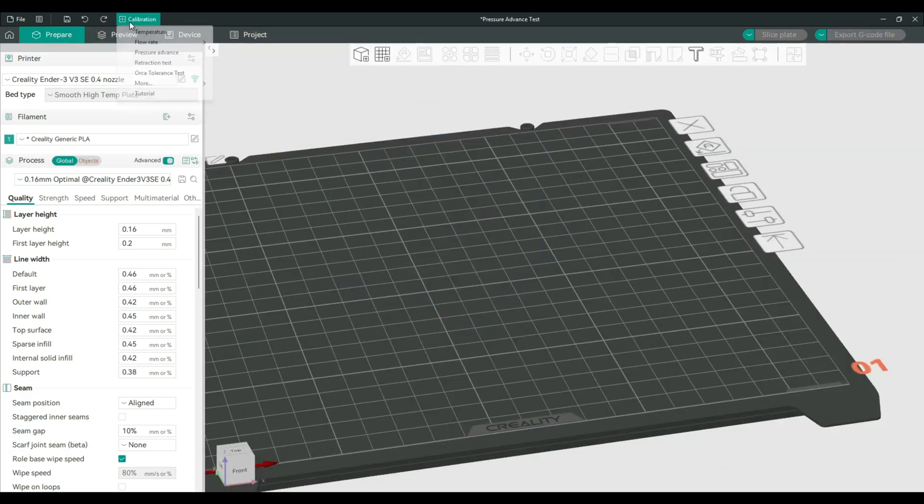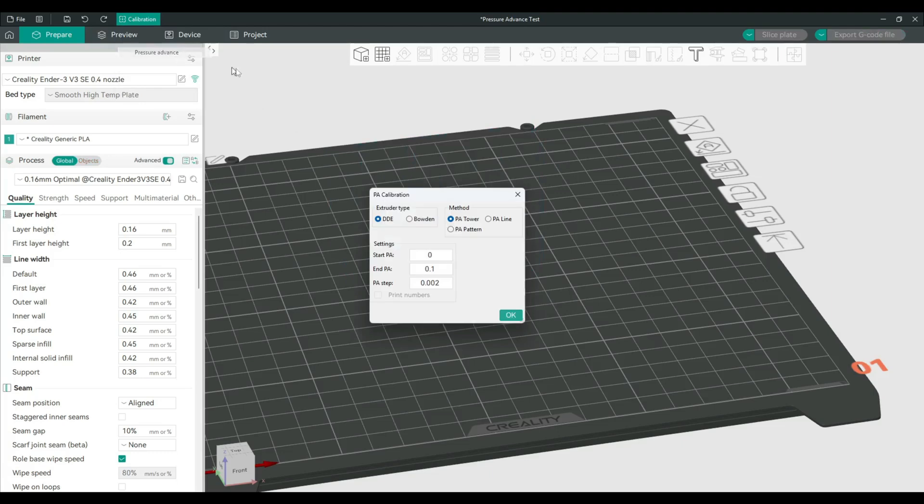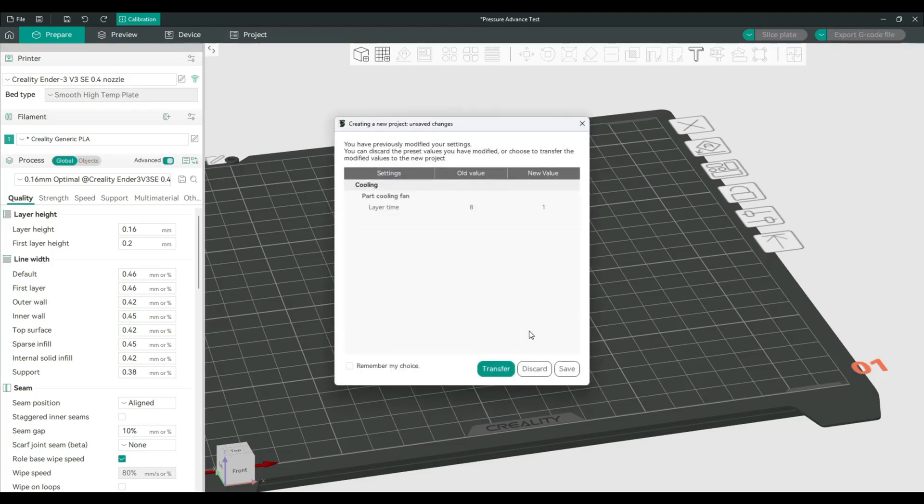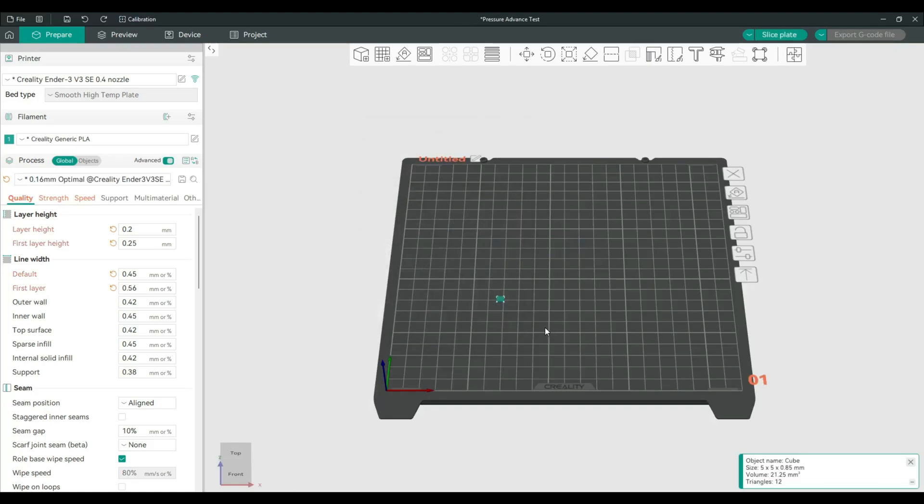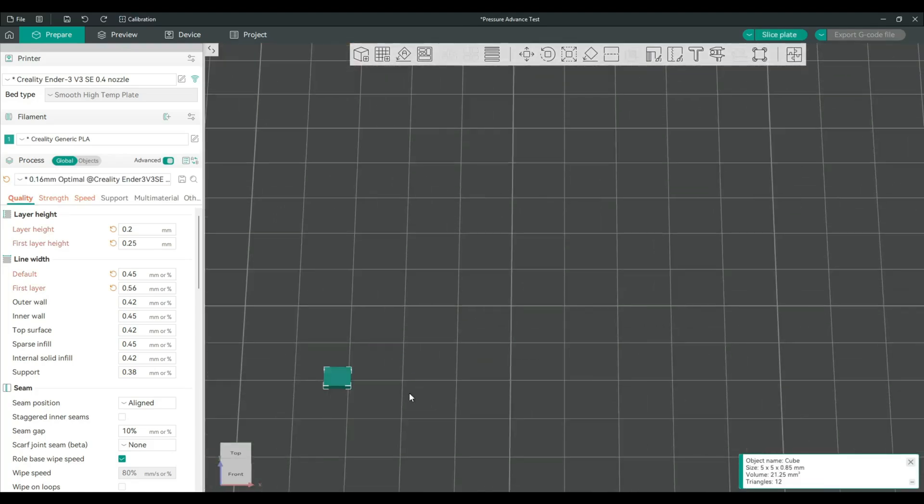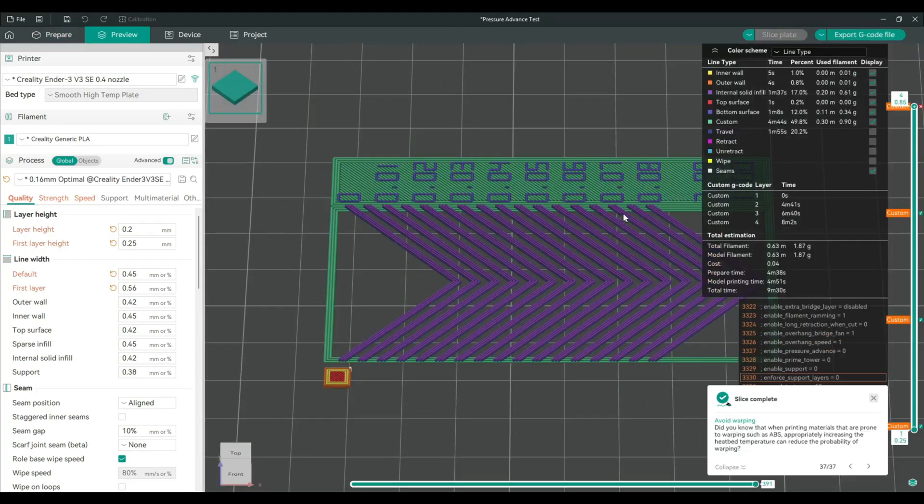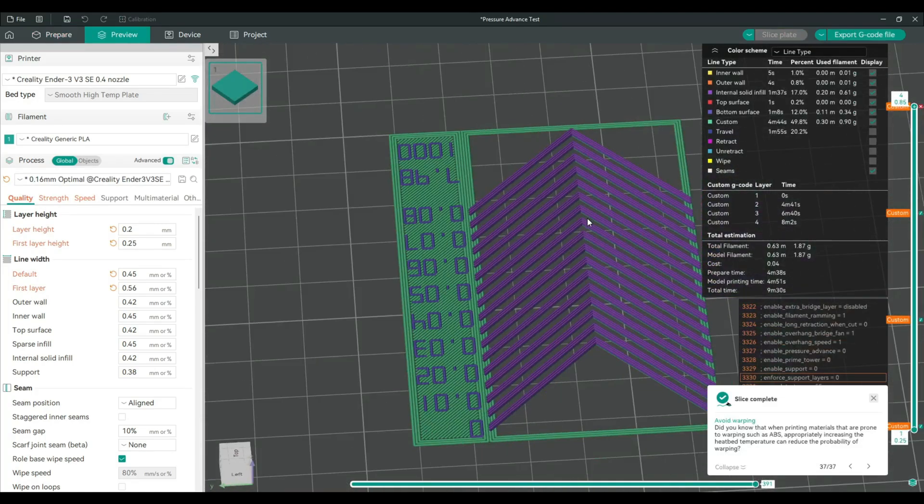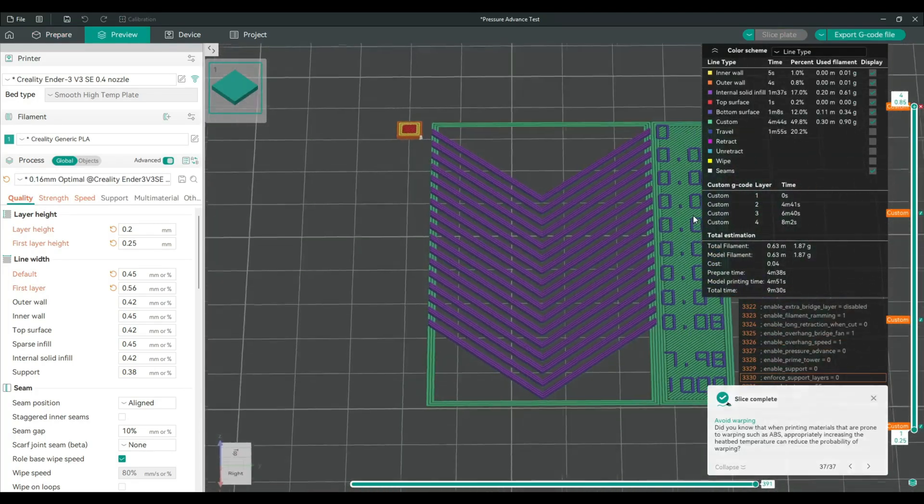And for the PA pattern, it's basically the same thing. After you slice it, it will more or less be the same.